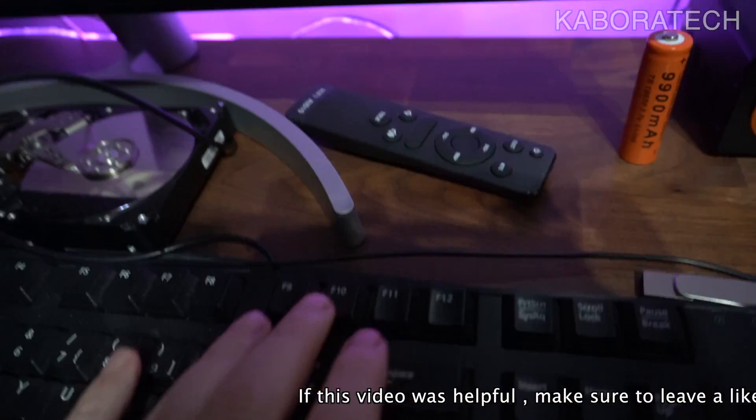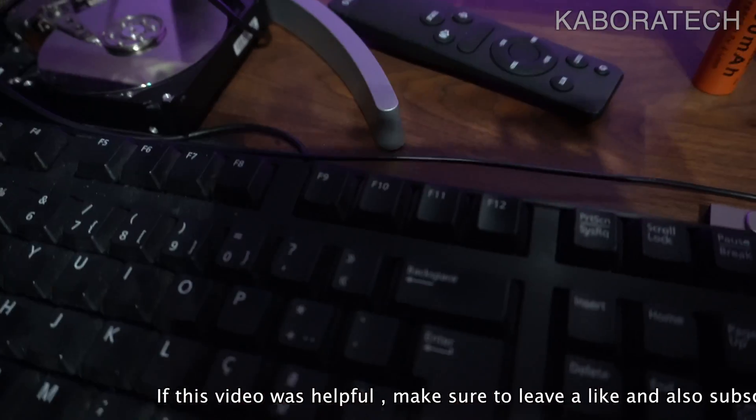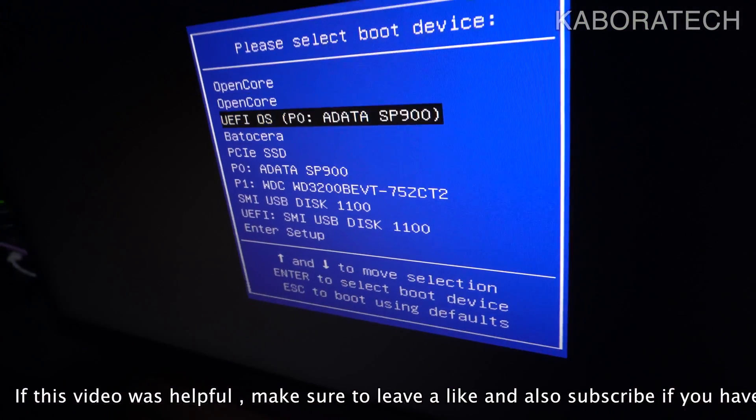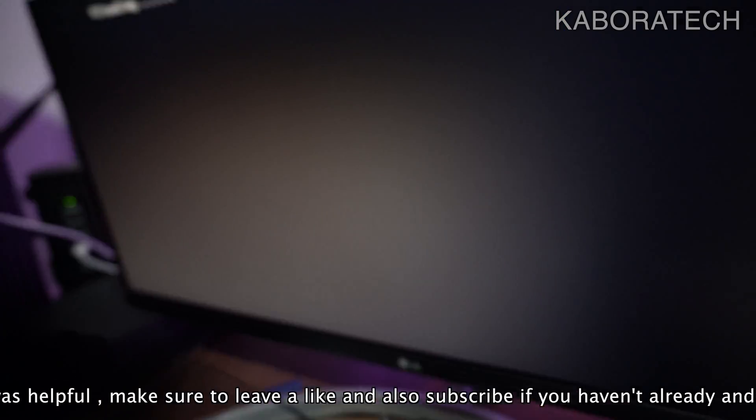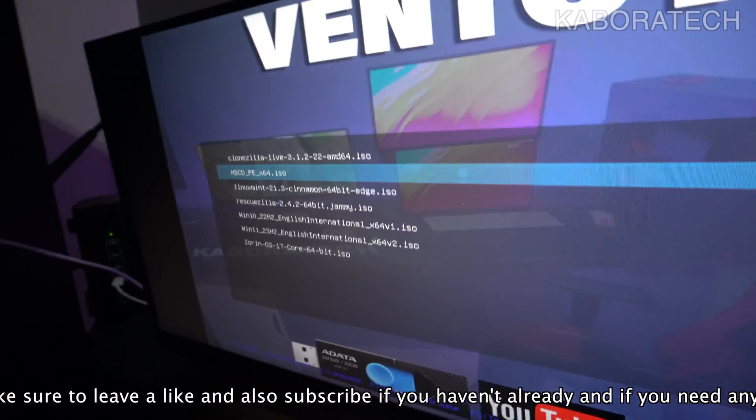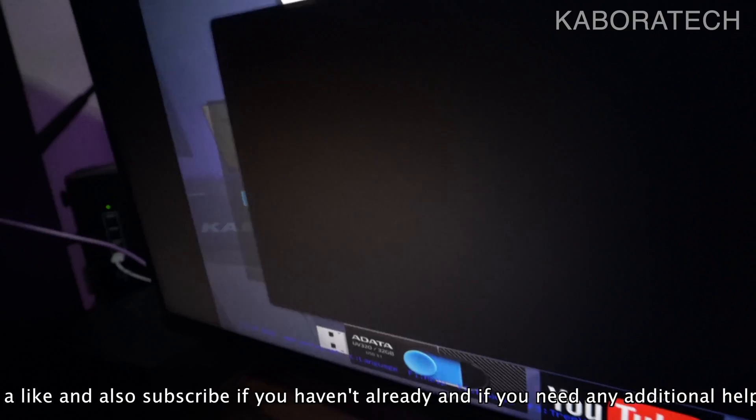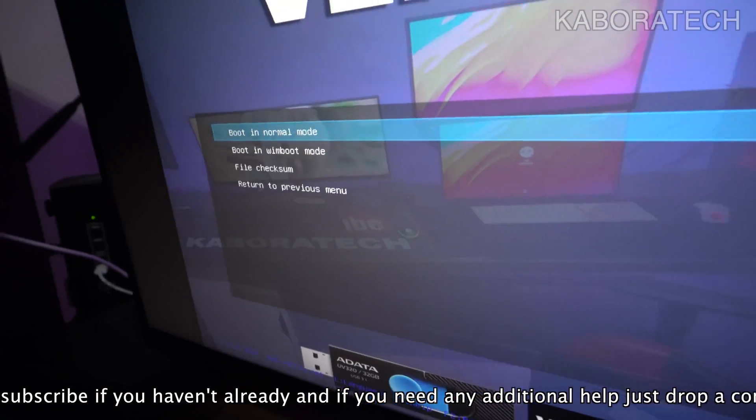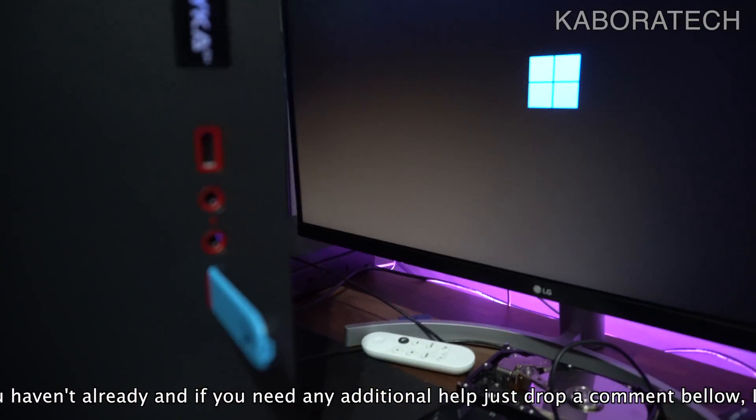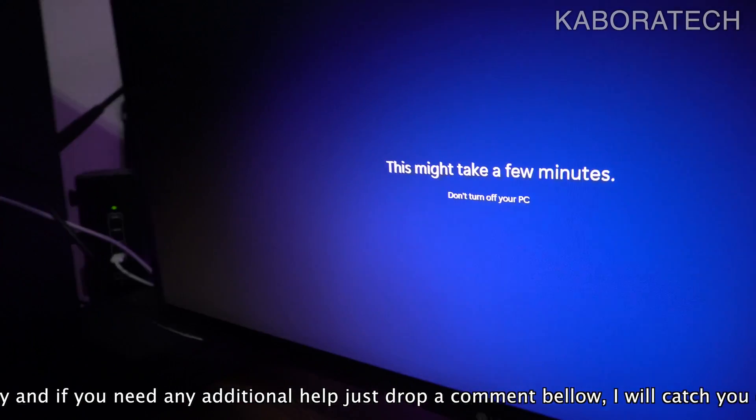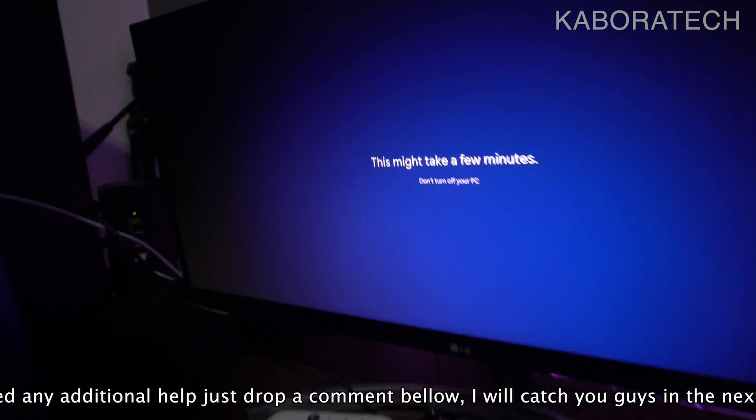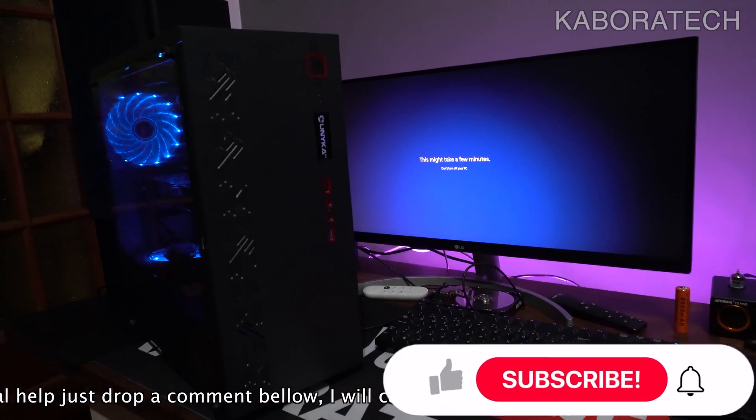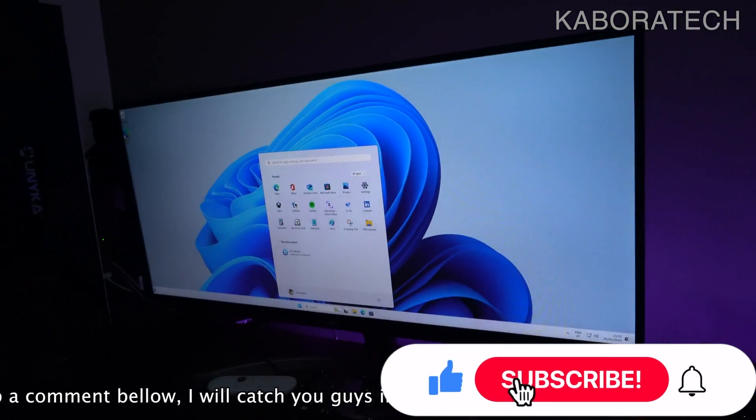This is a Ventoy flash drive. If you don't know what Ventoy is, check my channel. I have a tutorial to make a Ventoy disk with the installers inside. You see I have Windows 10, Linux, and others. Then proceed with your installation and select your hard drive. It will format and everything will go really well.